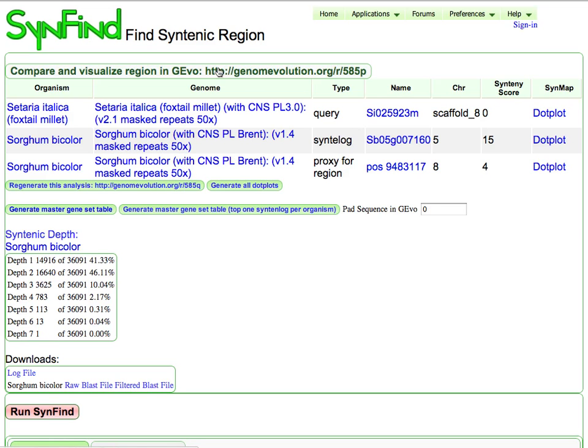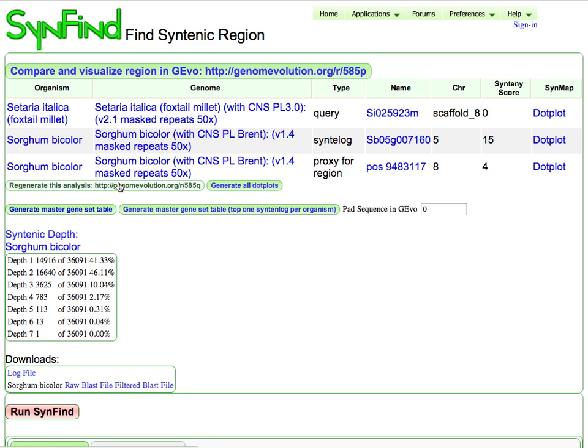So if I wanted to, I could fire up GEvo and analyze all these regions in high detail. I have the ability to generate syntenic gene sets across all these genomes and generate these master tables. I can regenerate this analysis.